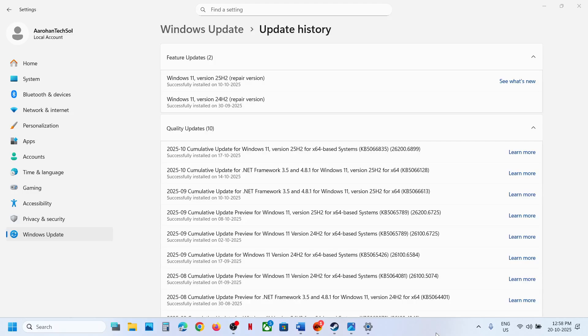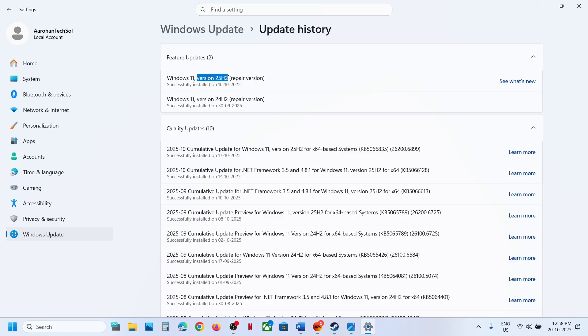Hello guys, welcome to my channel. Today in this video I'm going to show you how to fix when you're unable to update your Windows 11 to version 24H2 because the update is stuck on installing. Please follow the steps shown in this video.